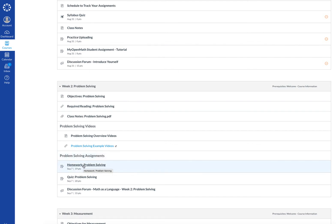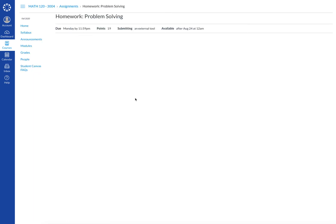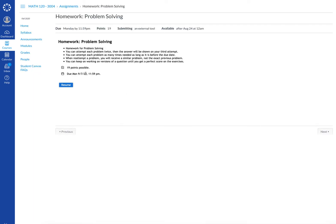Let's access homework by clicking on the homework folder. It connects us automatically to MyOpenMath.